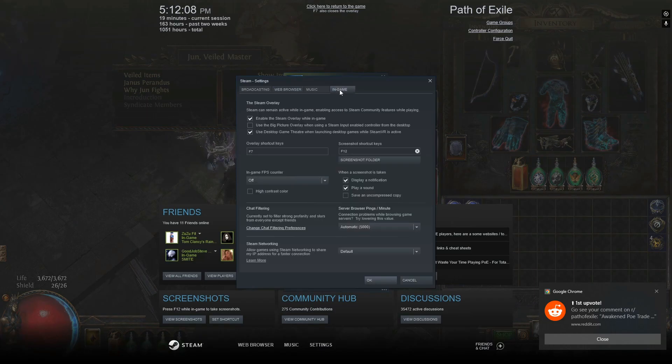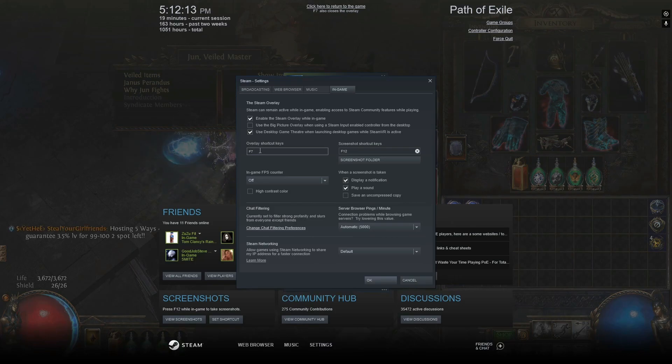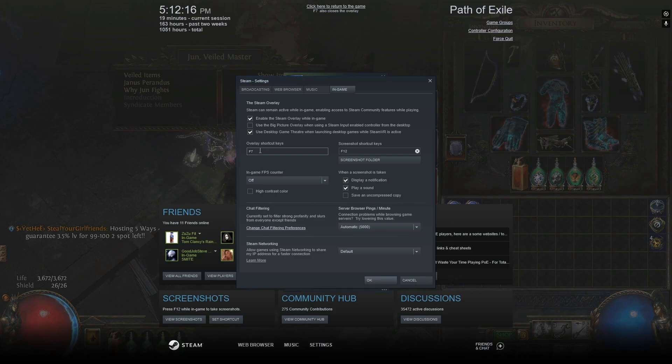Then go to In Game and change your overlay shortcut key to F7. This is what I use in my script, you can use whatever you want, as long as it's replaced in both places.